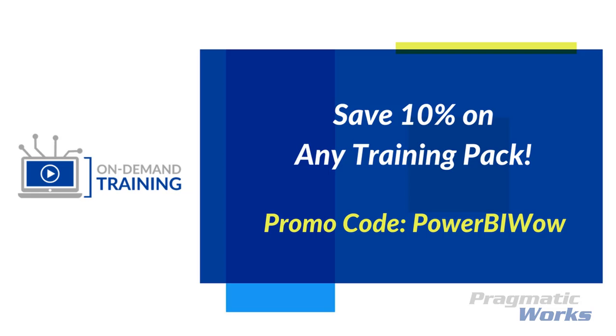If you go to pragmaticworks.com, select the training pack that you would be interested in, and when at checkout use the promo code PowerBIWow. That gives you automatically 10% off any of the packs that are available out there. So take a look at that. Again, that's at pragmaticworks.com. You can also sign up for a free trial of our training. We have 30+ training courses out there, many of them around Power BI and other business intelligence tools. Hope you guys enjoyed this video and take care. We'll talk to you next time.